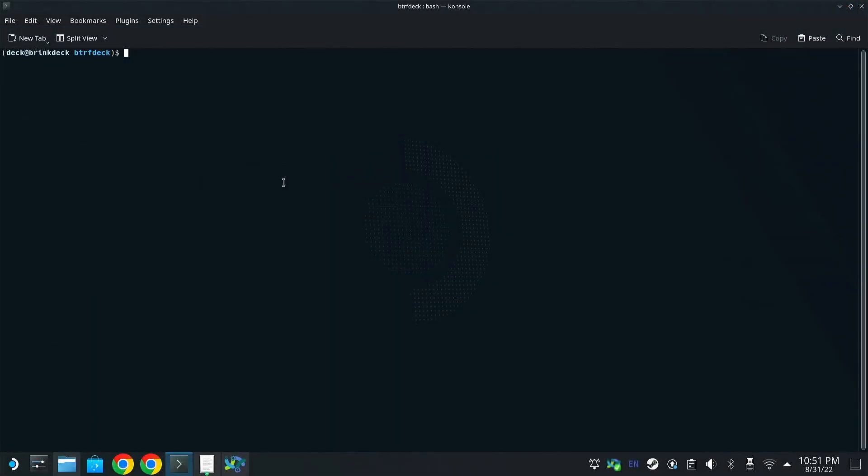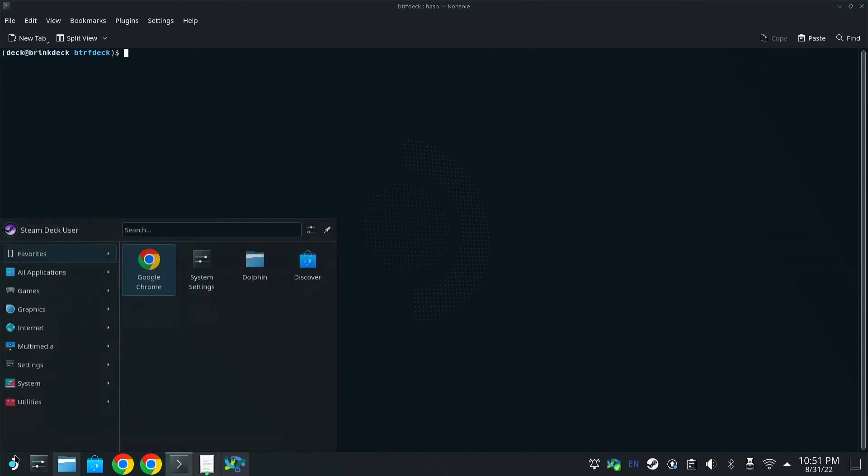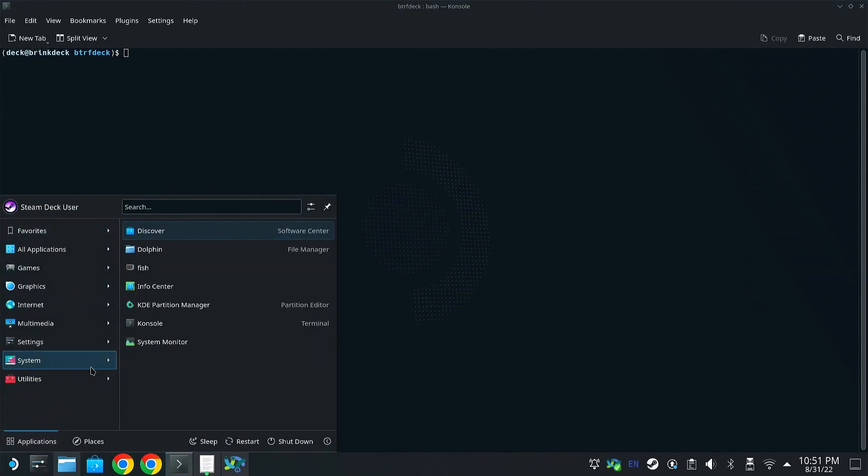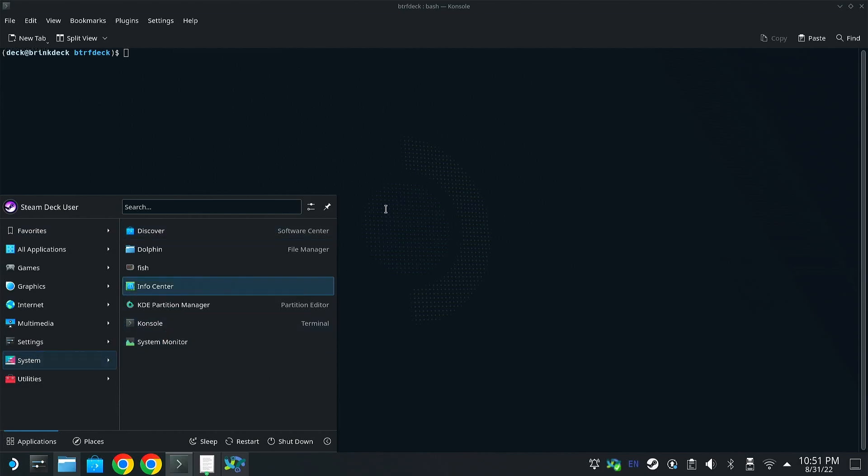Okay, now that you have booted into desktop mode, there is going to be a program that you need to run, and you can find it in this bottom menu. And if you go to system, you're going to see this program called console. It's a terminal that's built into Steam Deck, the Steam OS, and it essentially allows us to run commands. And that's how we're going to install the plugin manager.